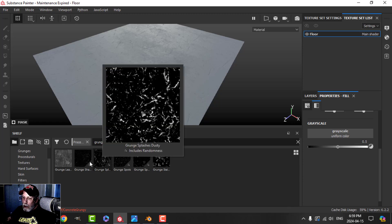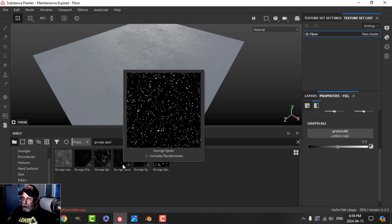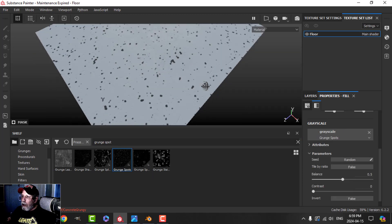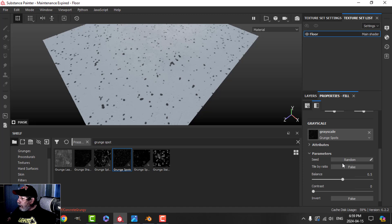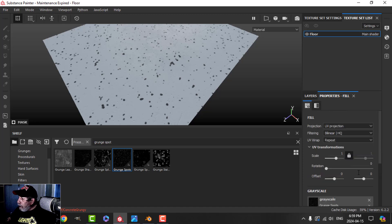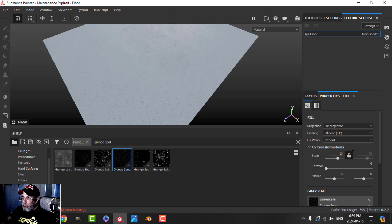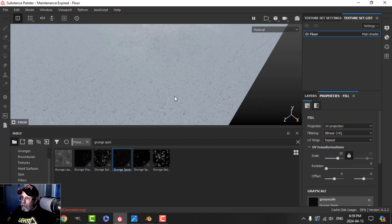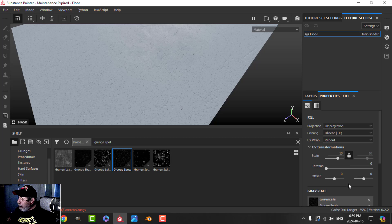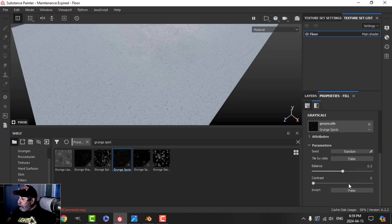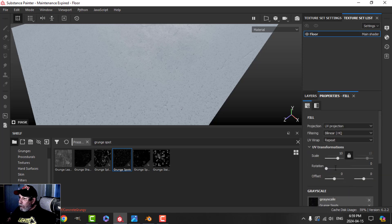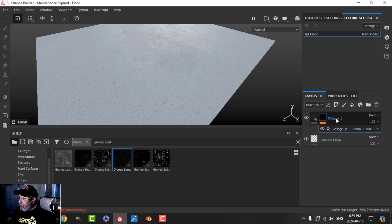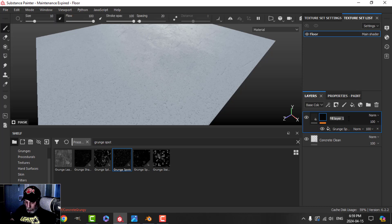In the grayscale I'm going to come over to my procedurals and search for grunge spots. I'm going to use this one here, grunge spots. I'm going to scale these so they're pretty small dot-like structures there. And balance is 0.5. That's all I'm going to do for that one. Let's call this layer grunge spots.